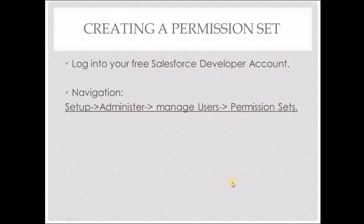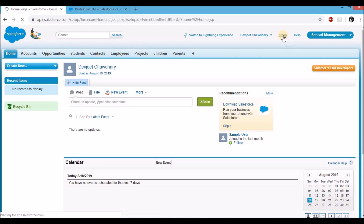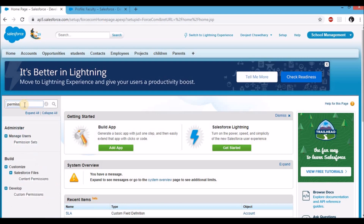Now that we know what a permission set does, let's go and create a permission set in our Salesforce free instance. Log into your free Salesforce developer account. Click on the top right corner — you'll see setup. On the left, in quick find, type permission sets. Under manage users, you'll see permission sets. Click on that.